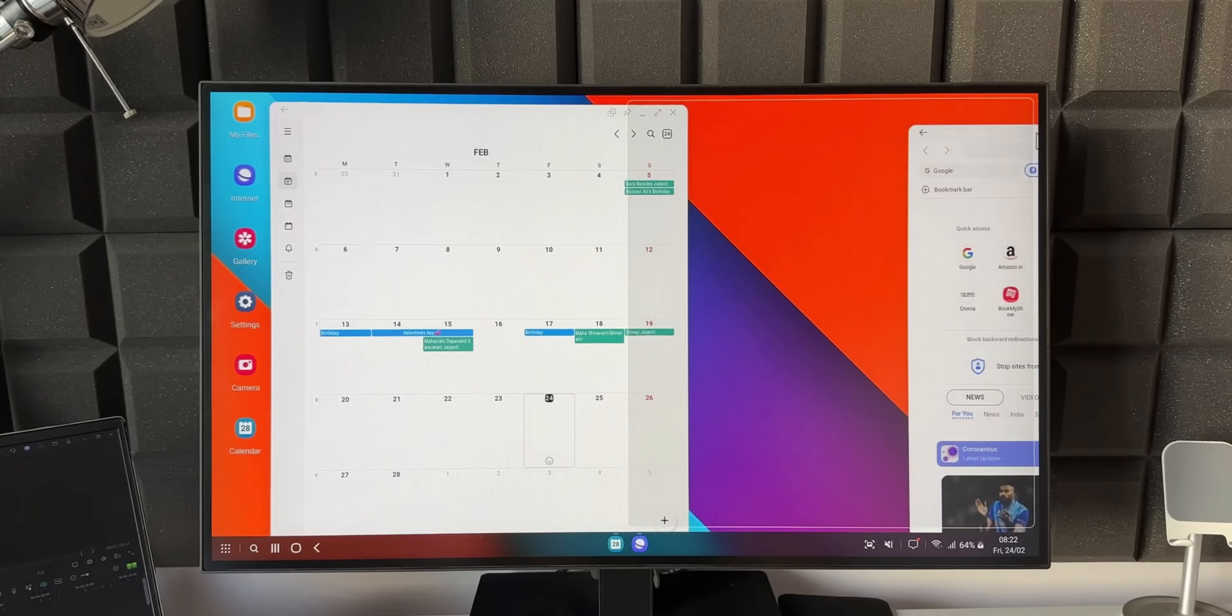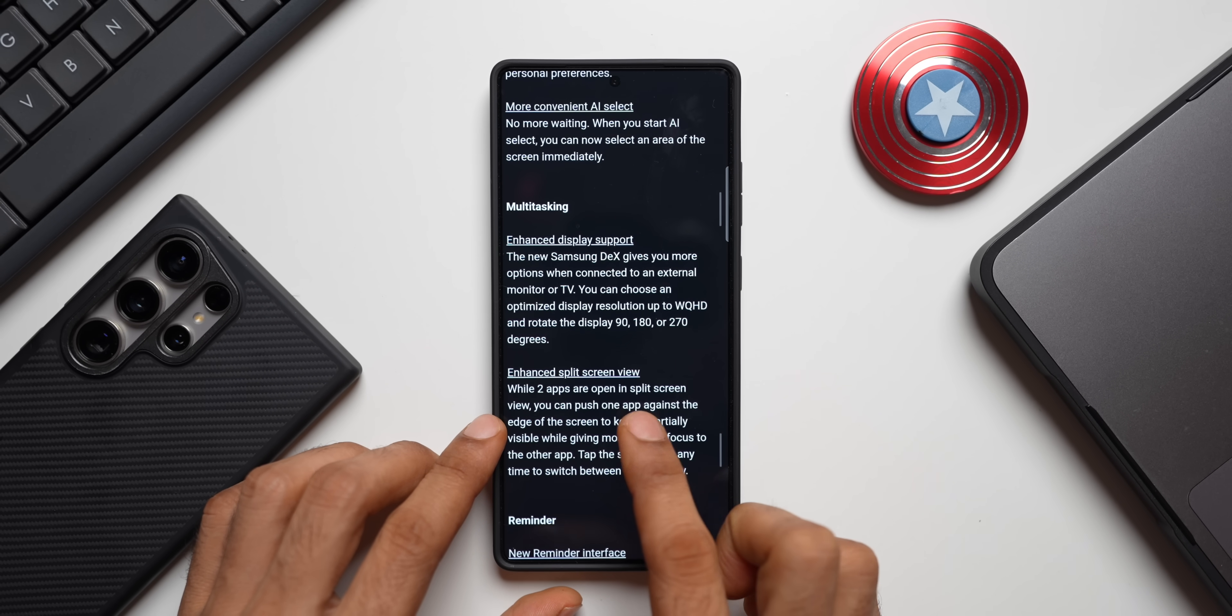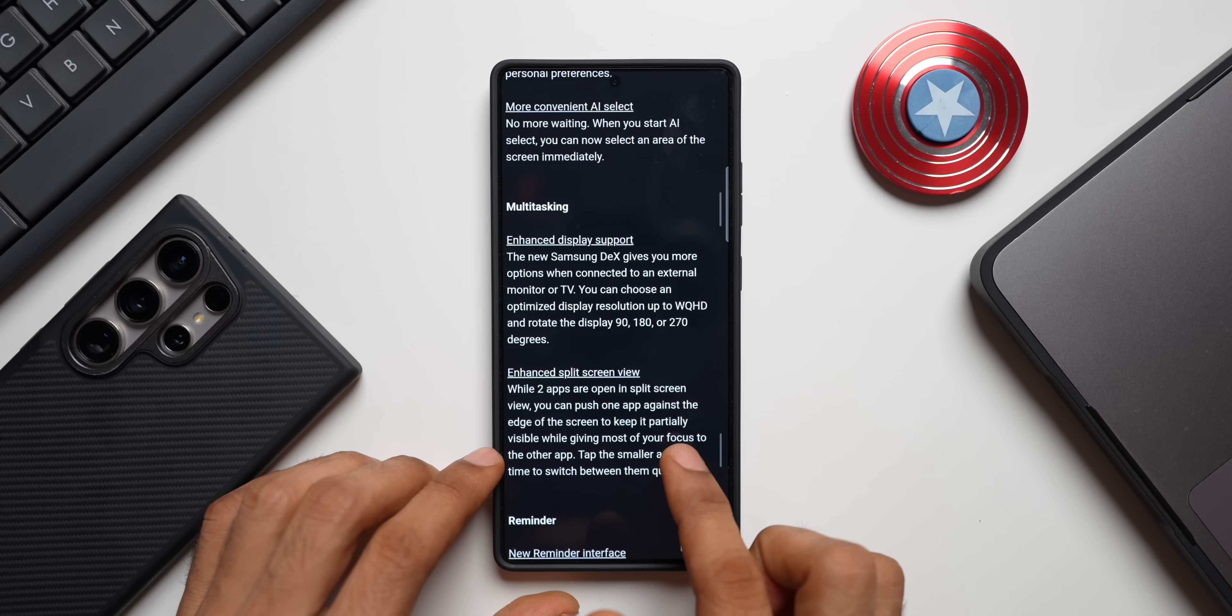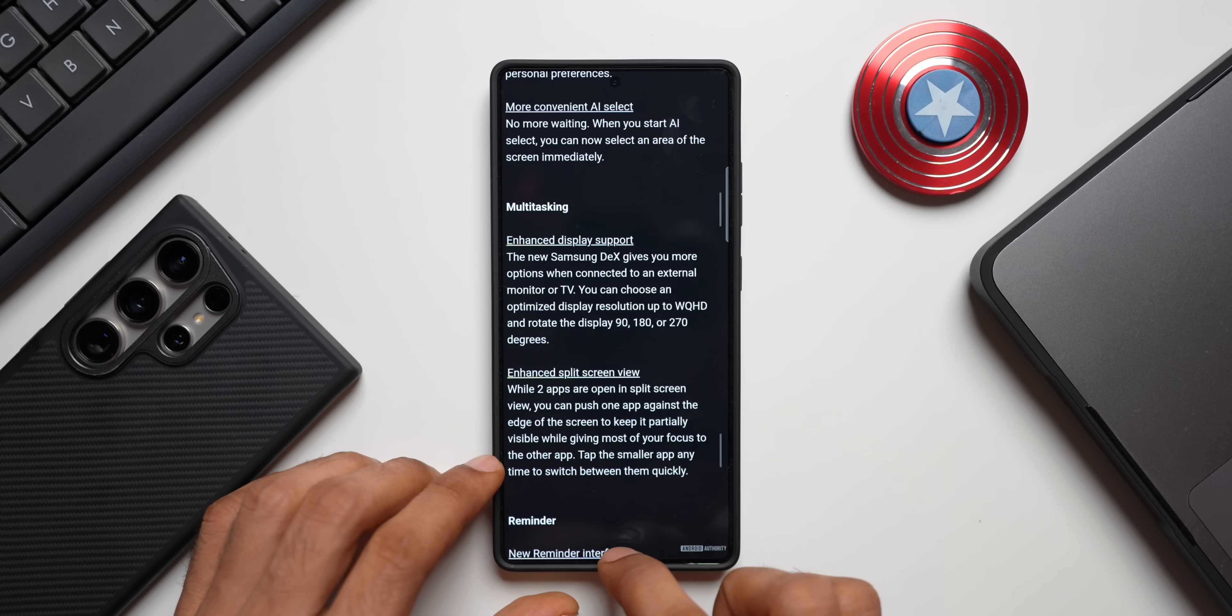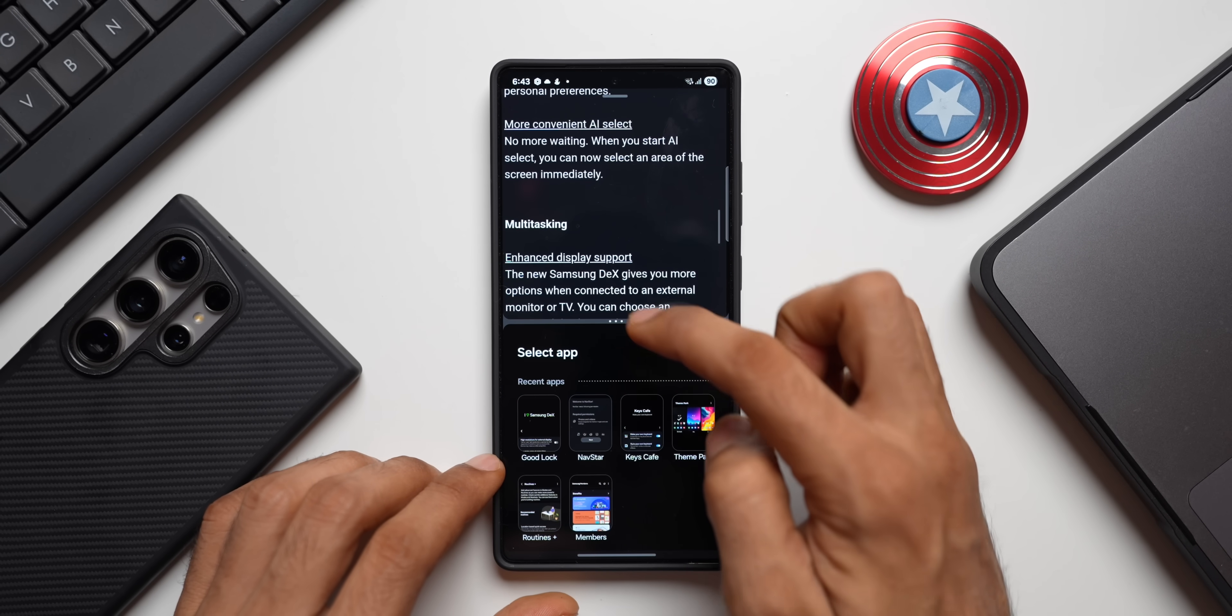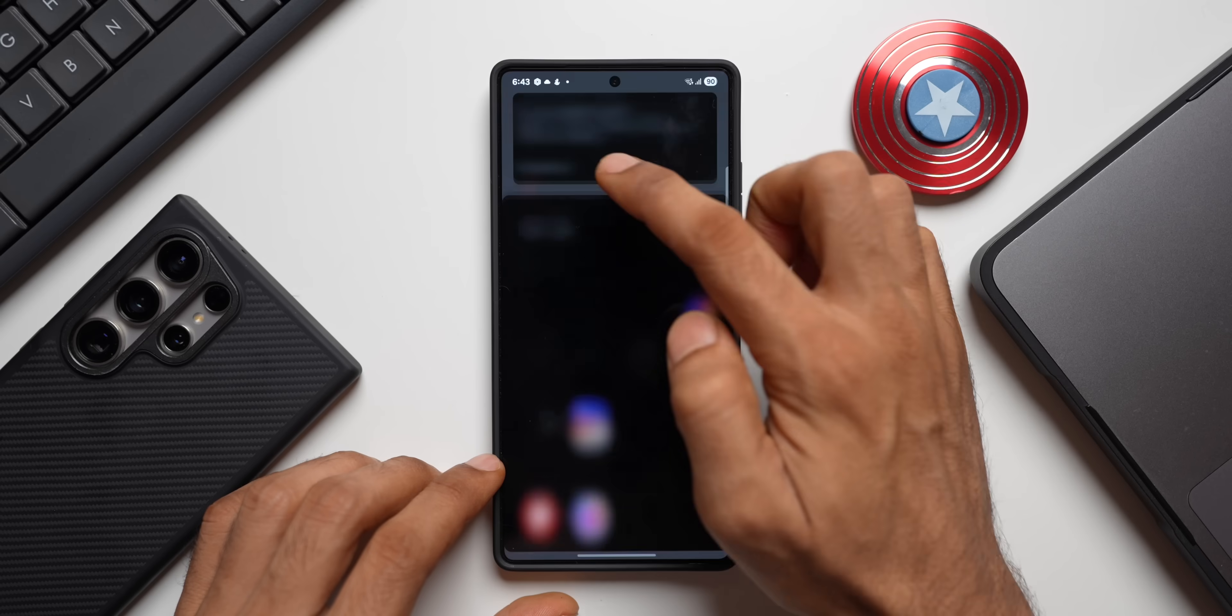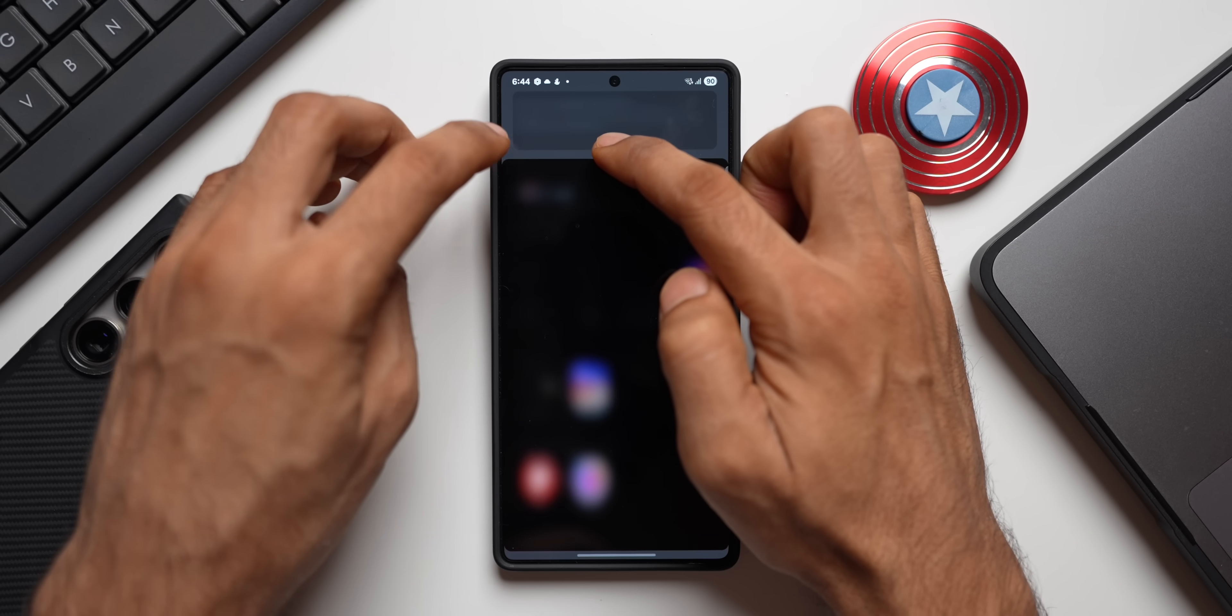Then we have got enhanced split screen view. While two applications are open in split screen view, you can push one app against the edge of the screen to keep it partially visible while giving most of your focus to the other application. For example, when I open the application in split screen view, now I'm able to push this bar here and make this specific window larger.